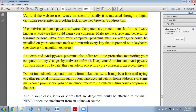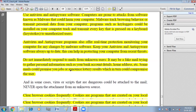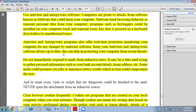Anti-virus and anti-spyware programs also offer real-time protection, monitoring your computer for any changes by malware software. They try to stop malware or inform you about any threats. Always keep your anti-virus and anti-spyware software up to date so they can deal with newly formed malware and threats.